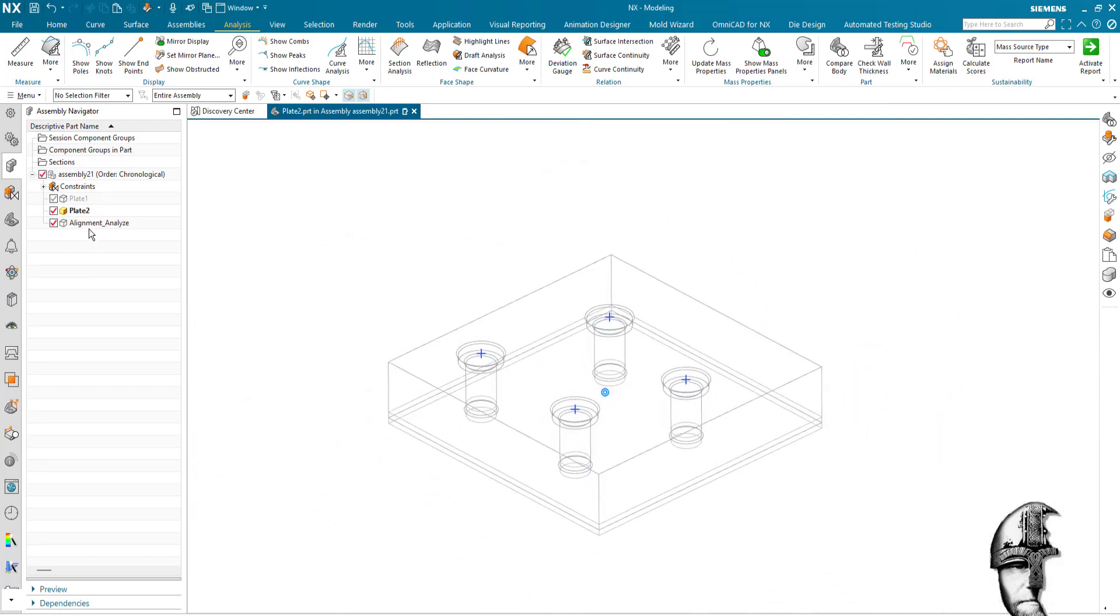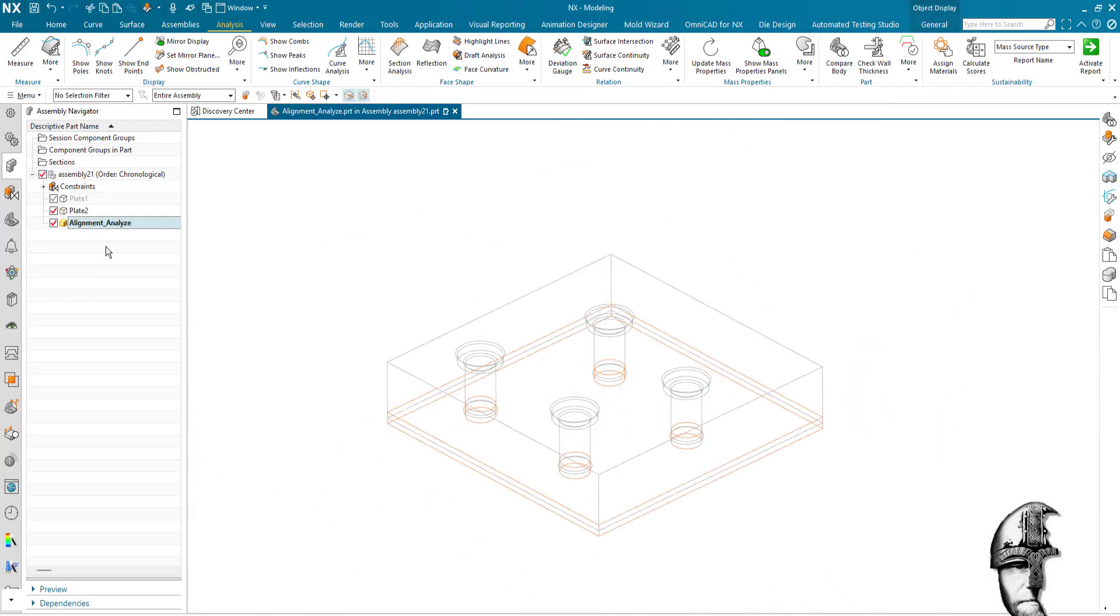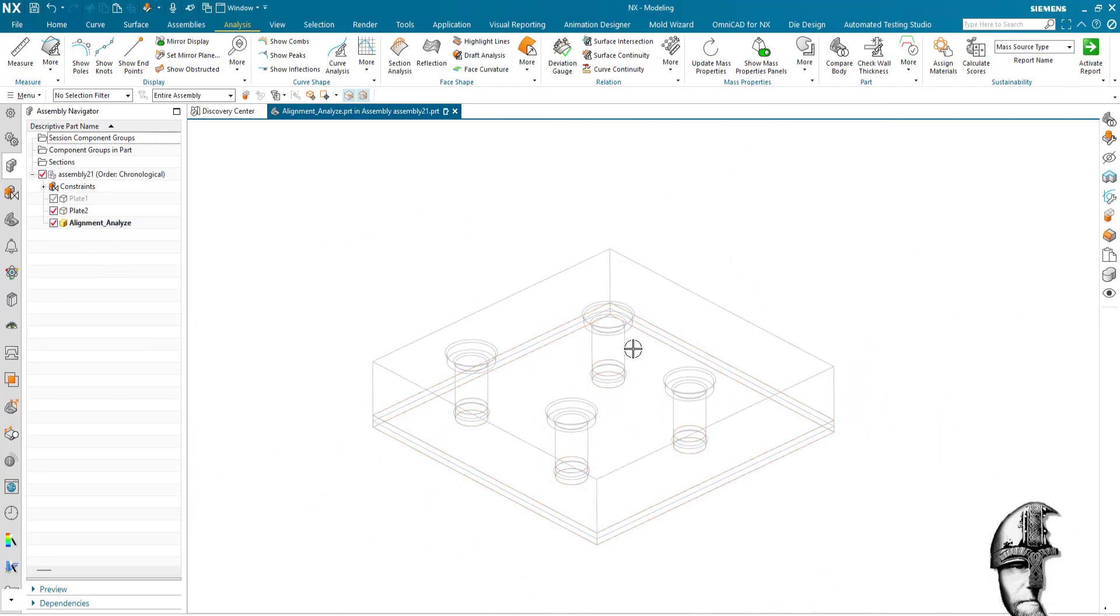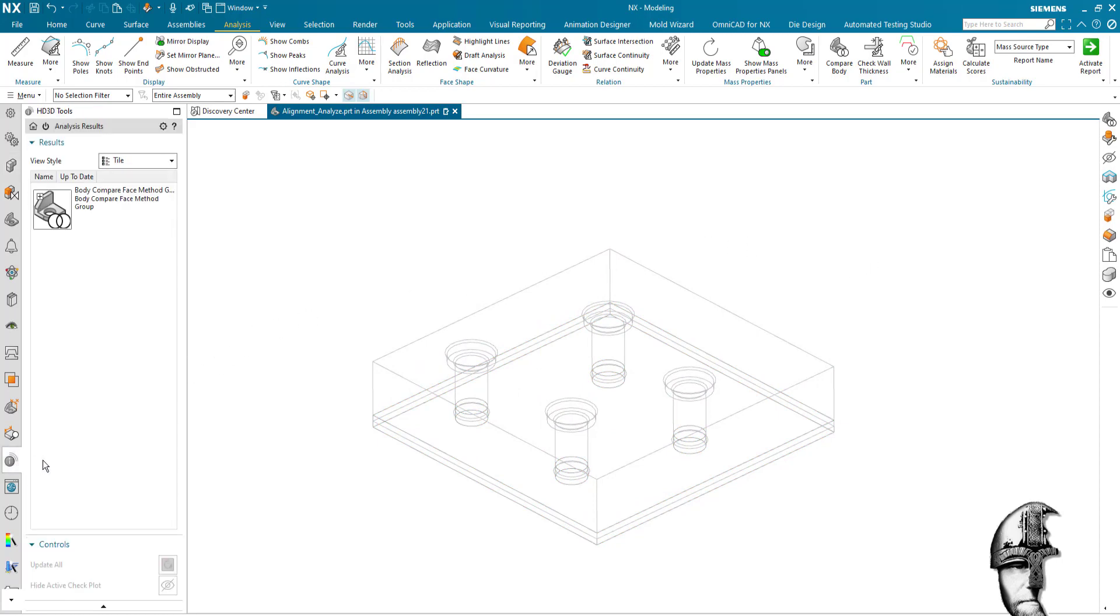So going back to the alignment analyze there, we can see nothing is no longer highlighting here, meaning that this is now okay. If I expand my analyze result here, we can see that my failing body is now passing, so we are good to go.